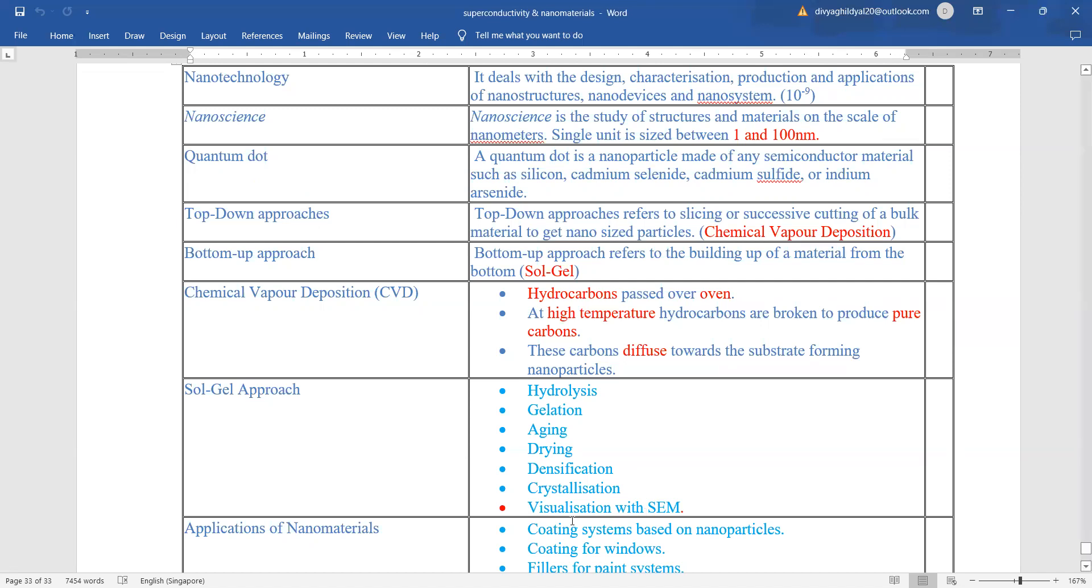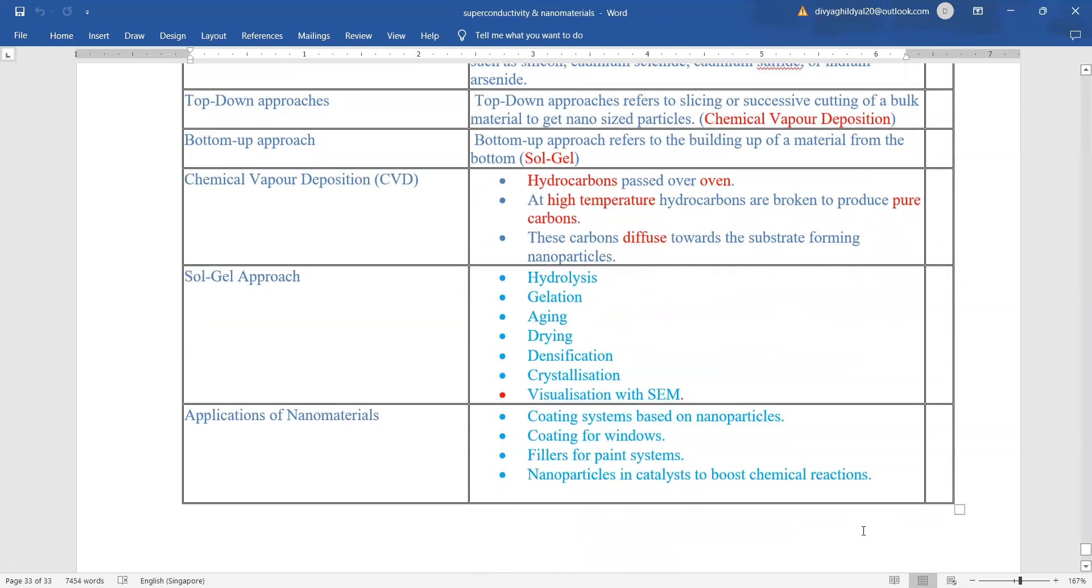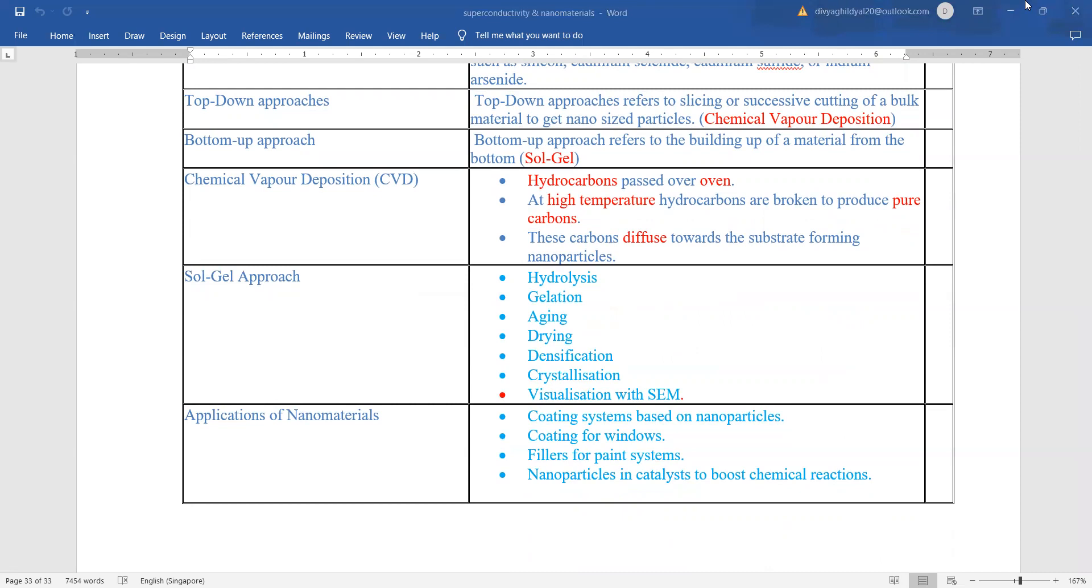Sol-gel method consisted of hydrolysis, gelation, aging, drying, densification, crystallization, and visualization under a SEM. Applications: coating systems based on nanoparticles, coating for windows, fillers for paint system, nanoparticles in catalysts to boost chemical reactions. Thank you.